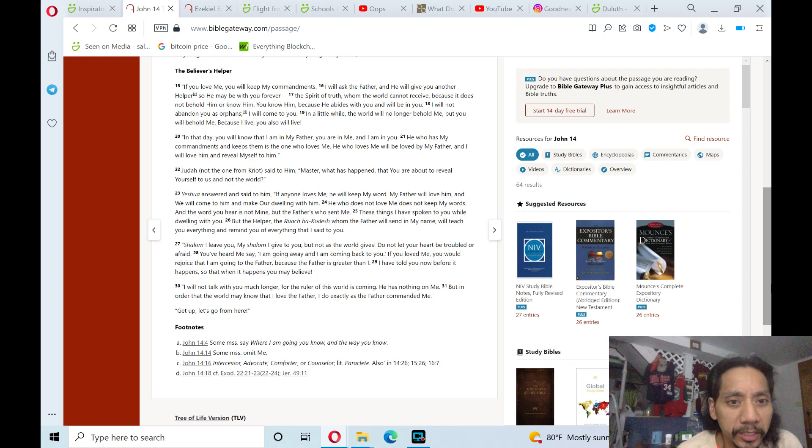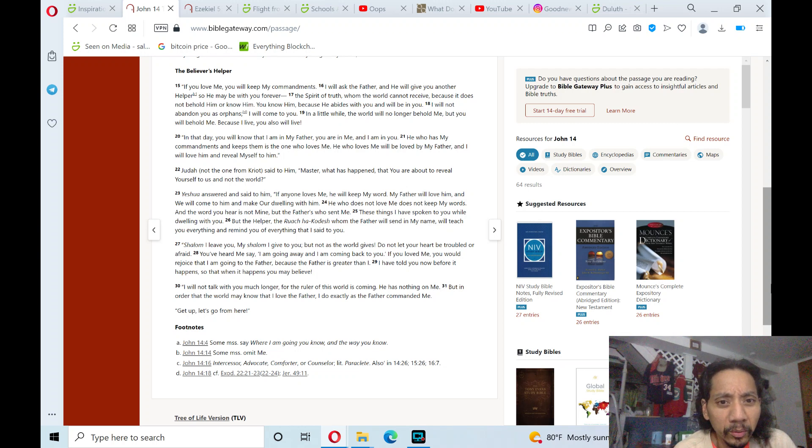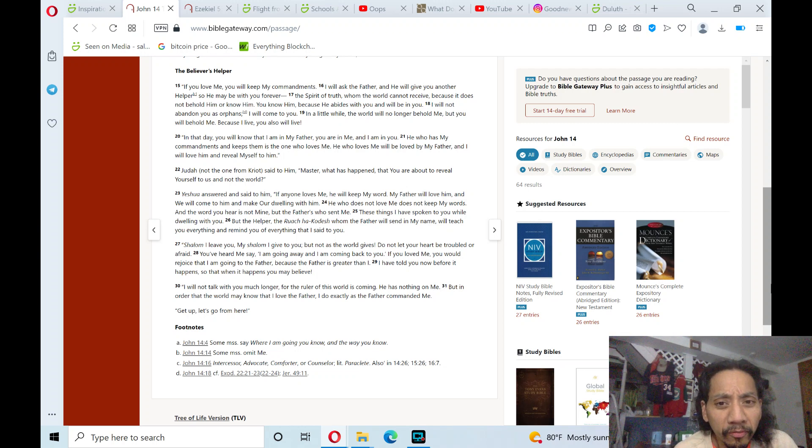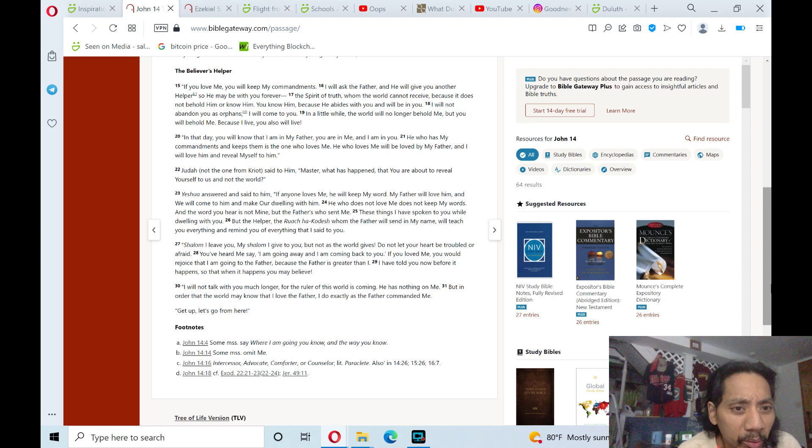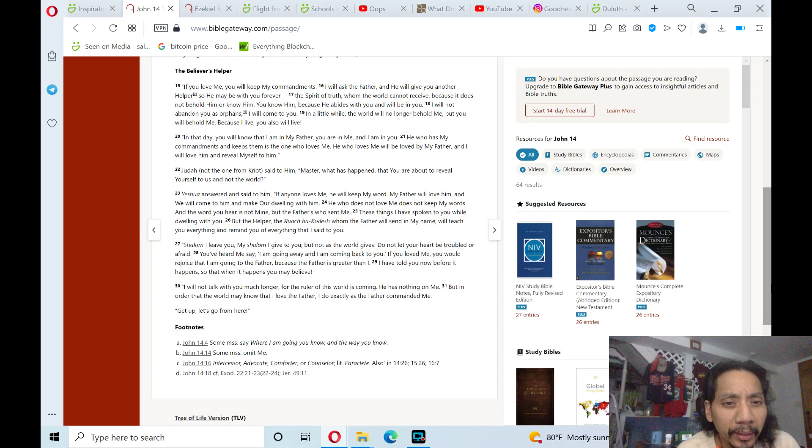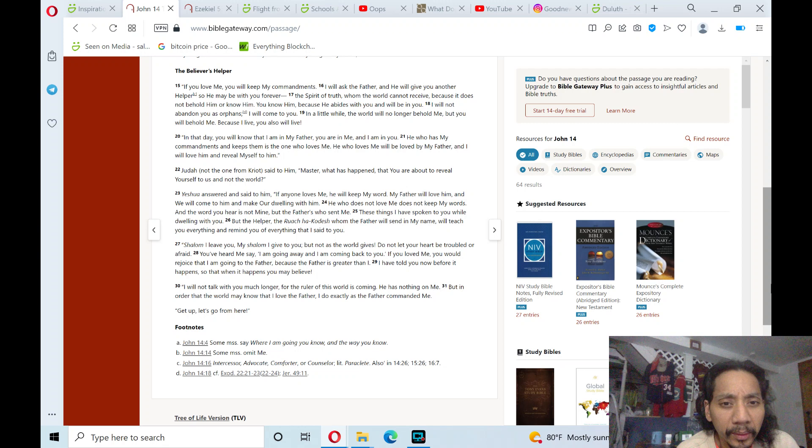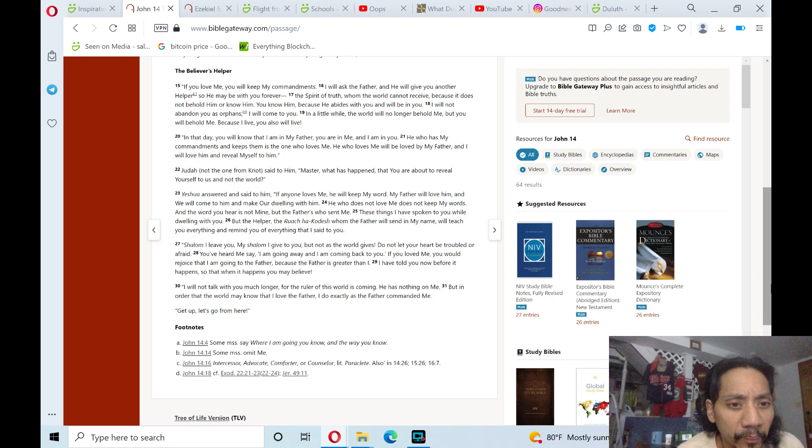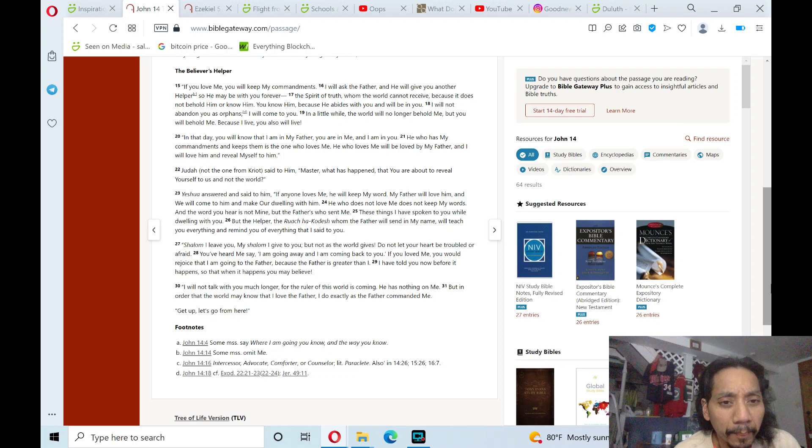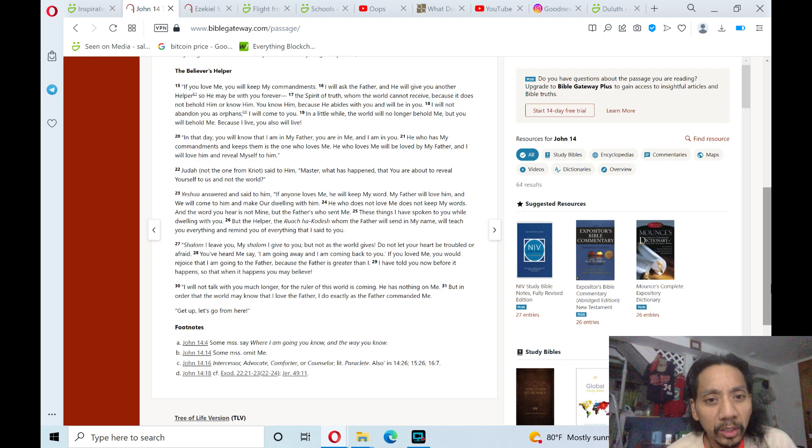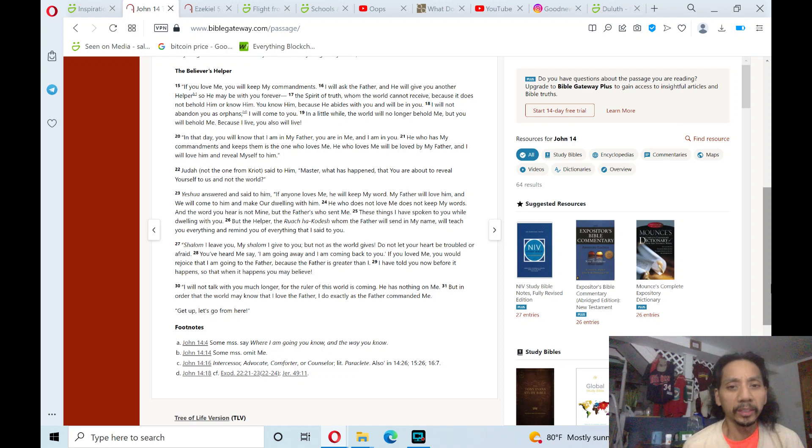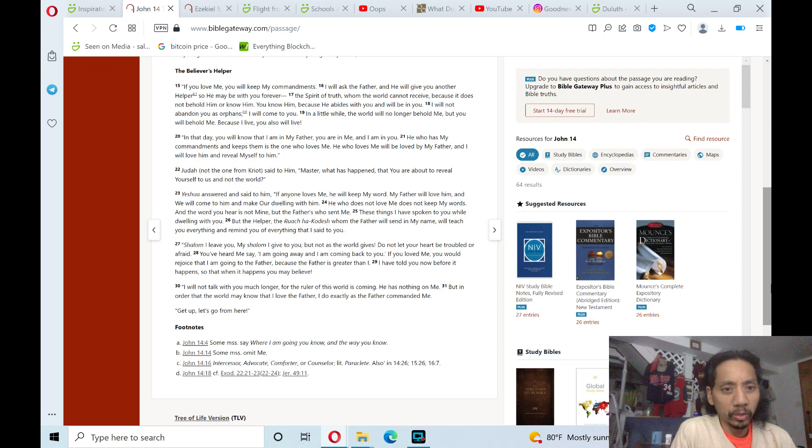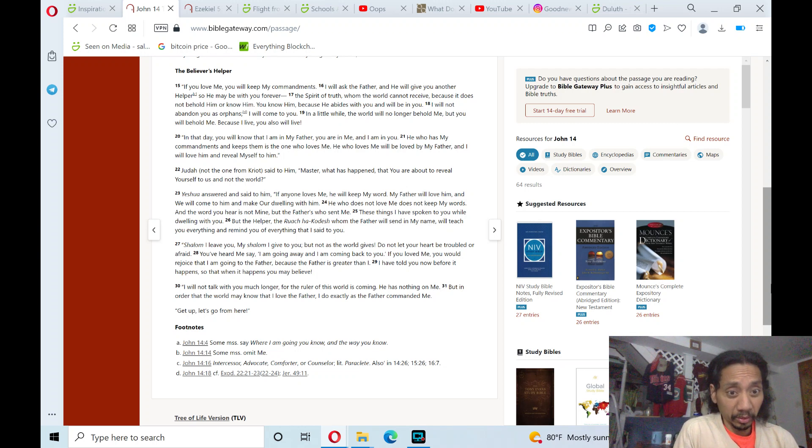Yeshua answered and said to him, If anyone loves me, he will keep my word. My Father will love him, and we will come to him and make our dwelling with him. He who does not love me does not keep my words, and the word you hear is not mine, but the Fathers who sent me. These things I have spoken to you while dwelling with you.